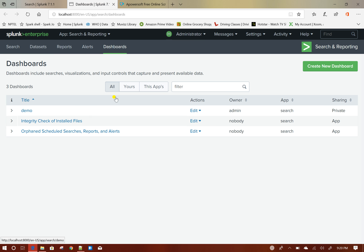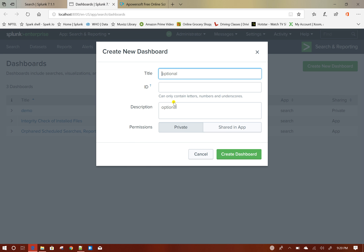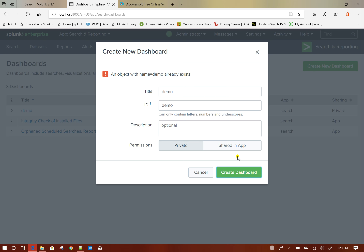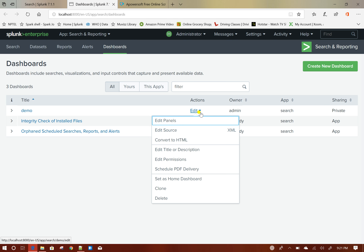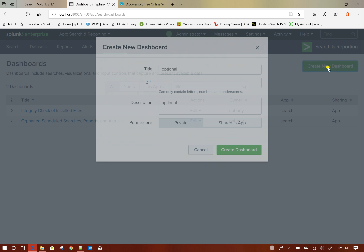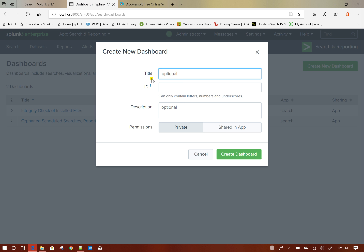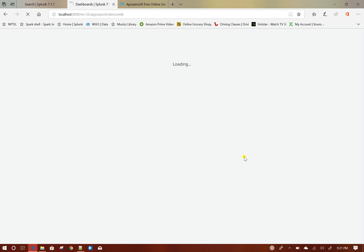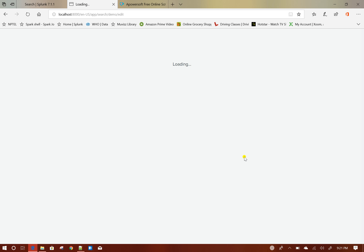I will go to the create dashboard screen, click on create new dashboard, give the name as 'demo'. I think it's already created, so I will first delete this dashboard and create a new dashboard called 'demo', then create dashboard.